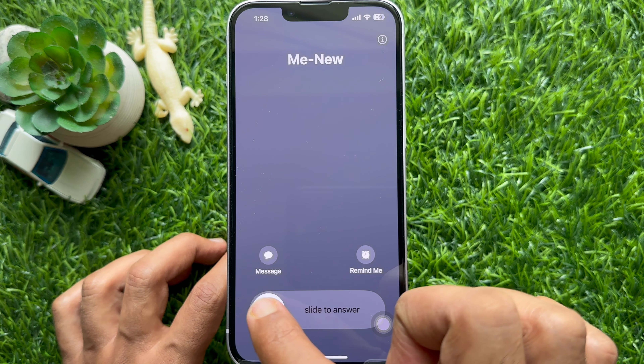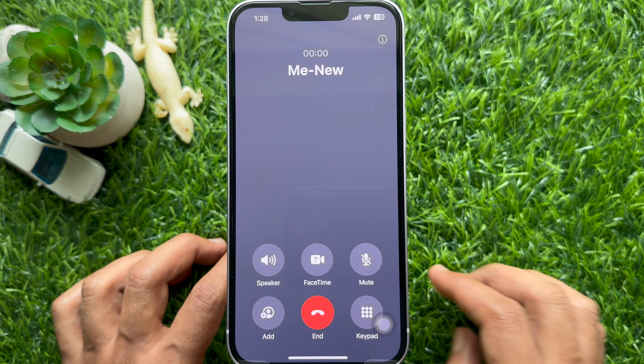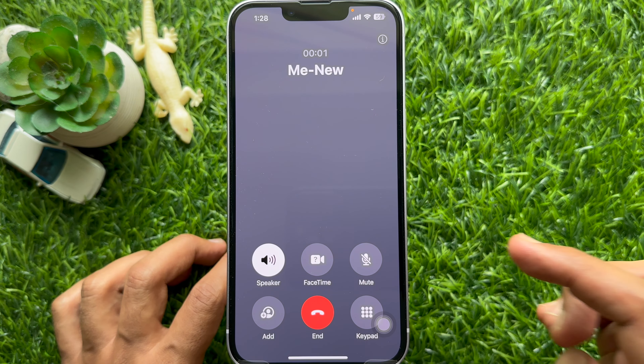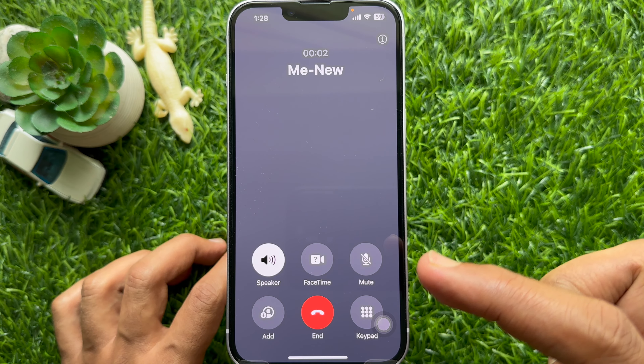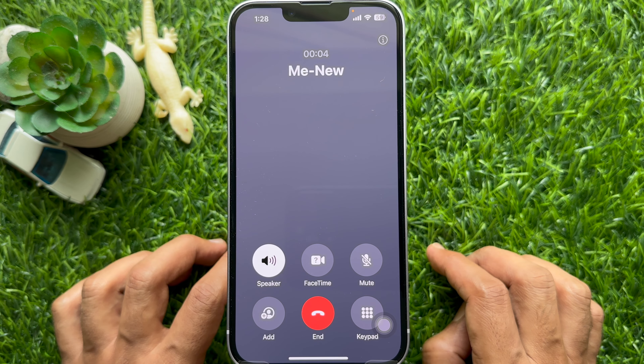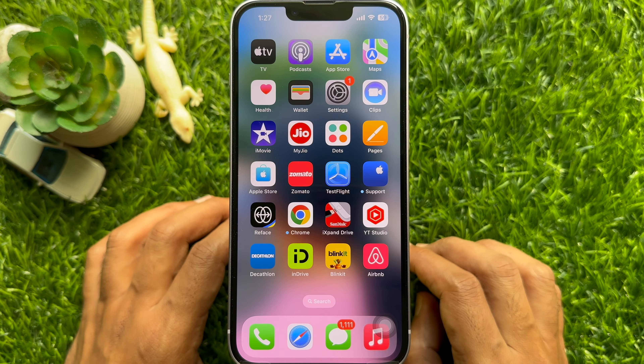Hello everyone. Today I would like to show you all how to automatically answer calls on speaker phone on iPhone. Let's have a look.